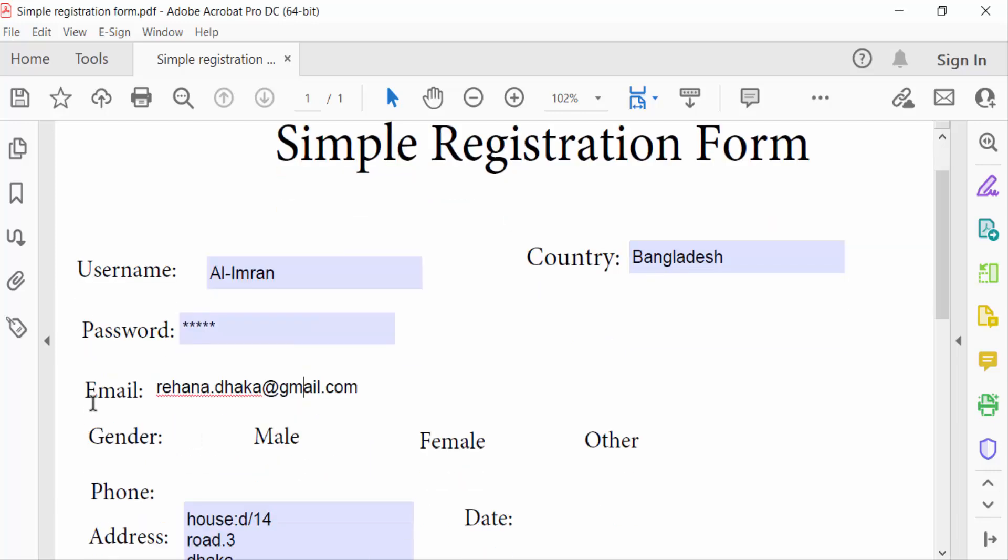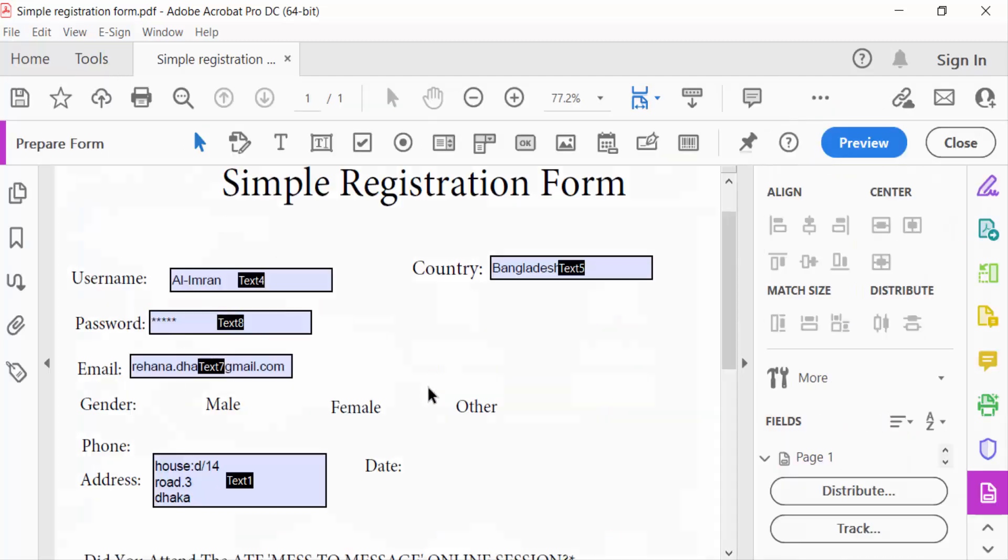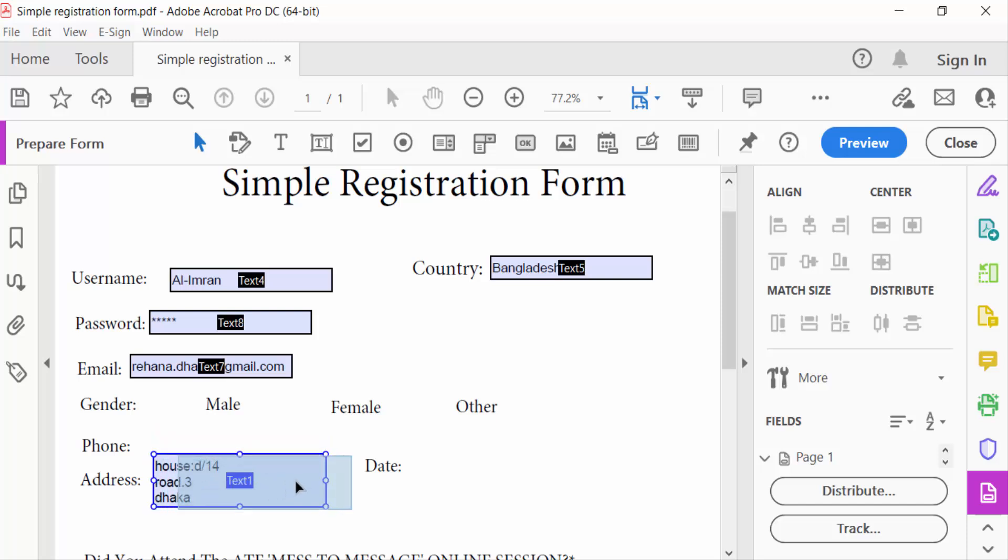Go here to the Tools menu and then go to Prepare Form. These are the text boxes. I click these boxes and then drag the mouse to move them like this.